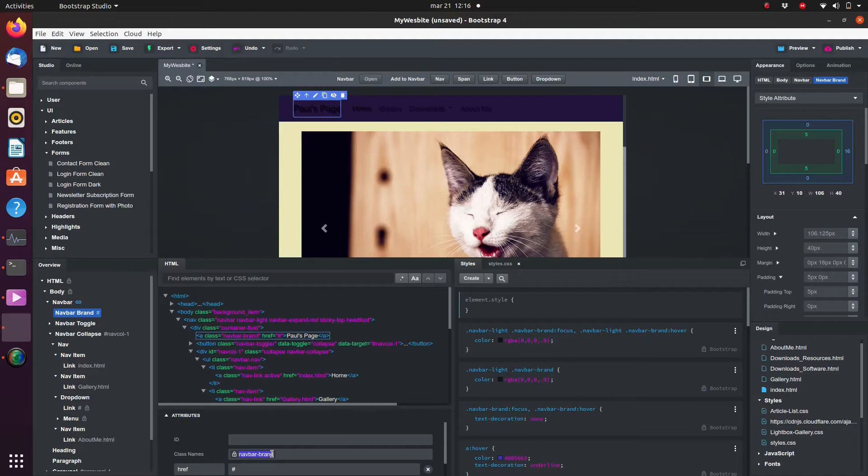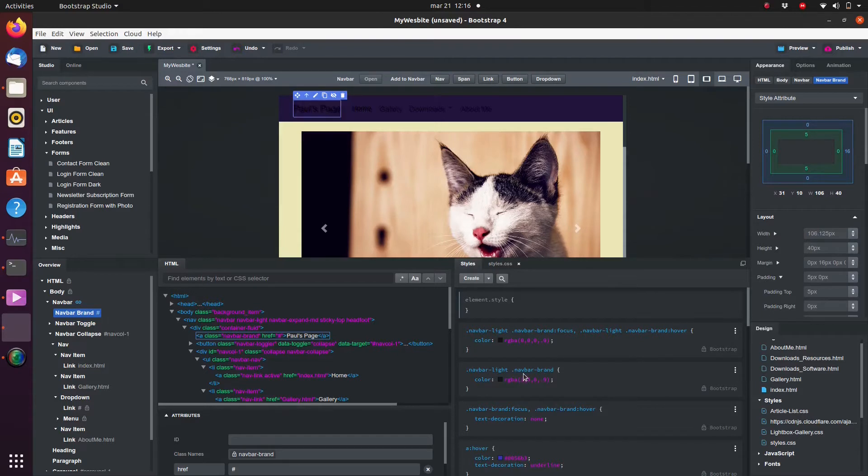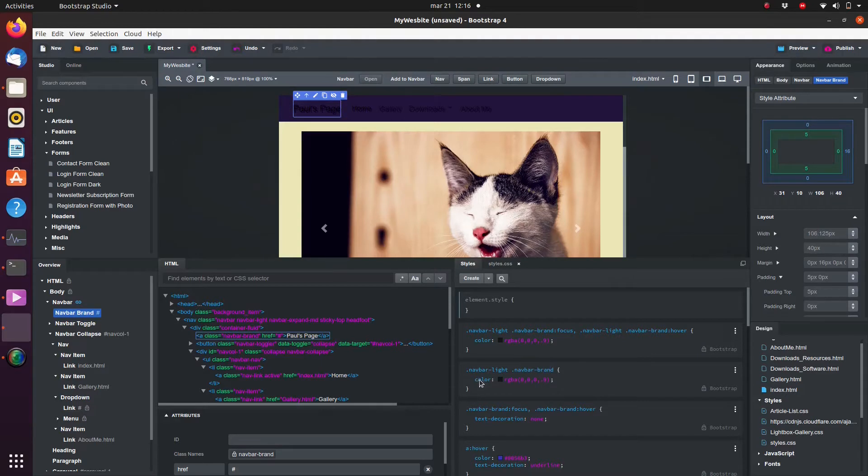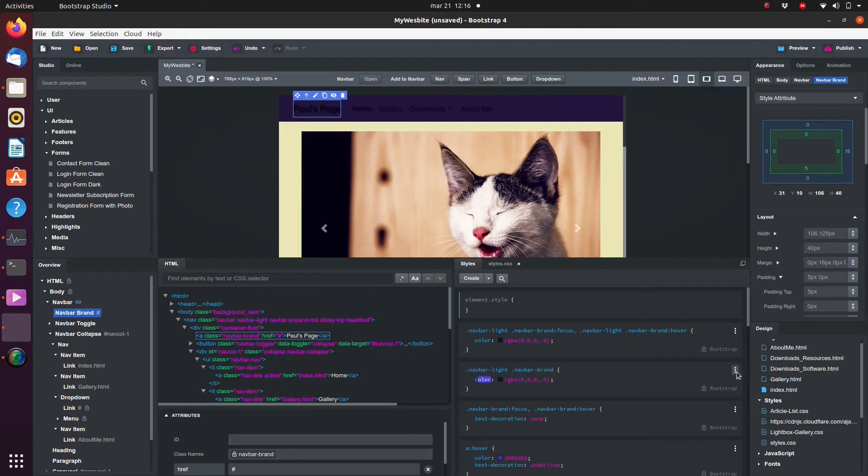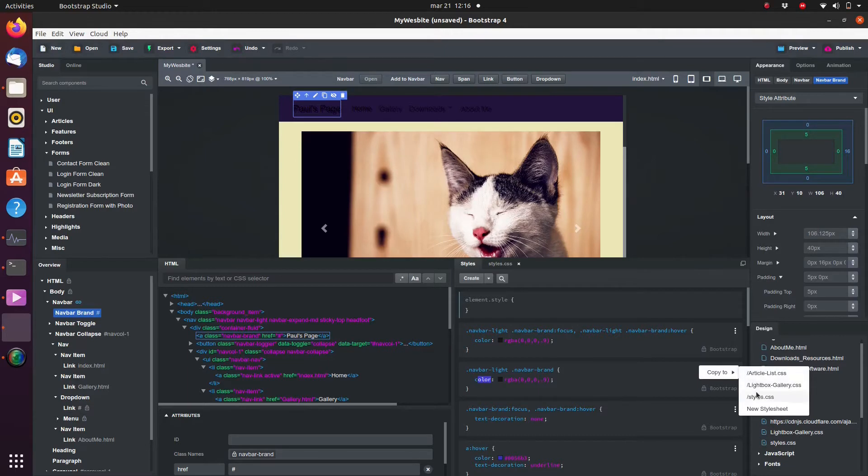We see that the navbar brand has a class attribute named navbar brand. Going to the style tab, we get an overview of all the CSS blocks which affect the navbar brand. We are looking for the one which sets the font color. Scrolling through we see that it's this one. We cannot edit this block so we need to override it instead. Click on the three dots in the top right corner and select copy to styles.css.